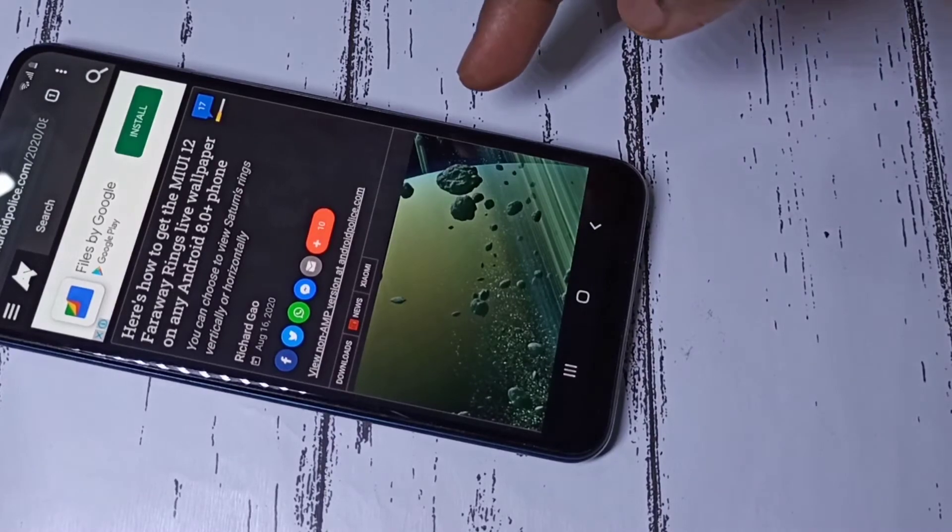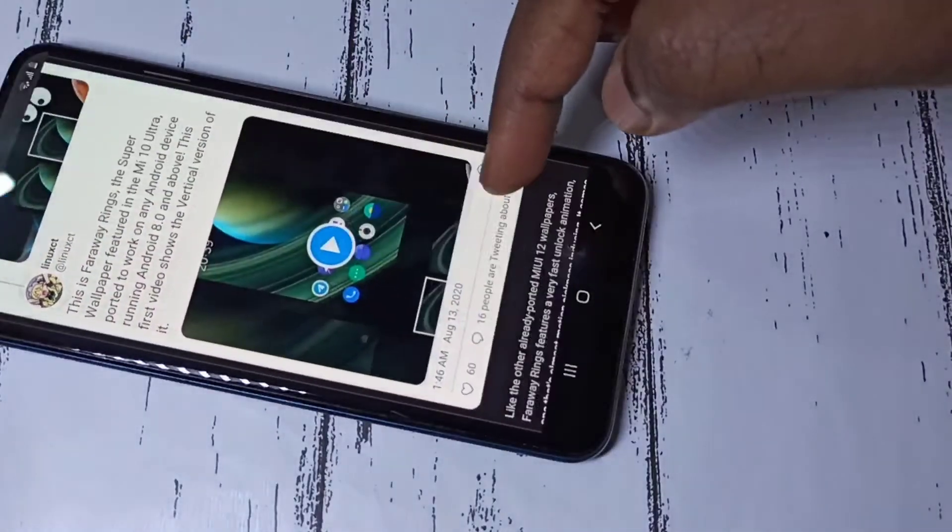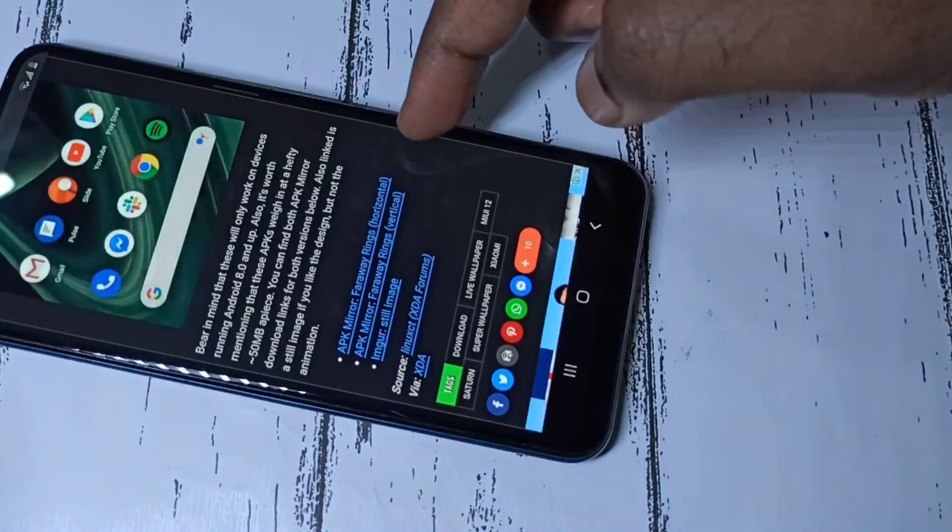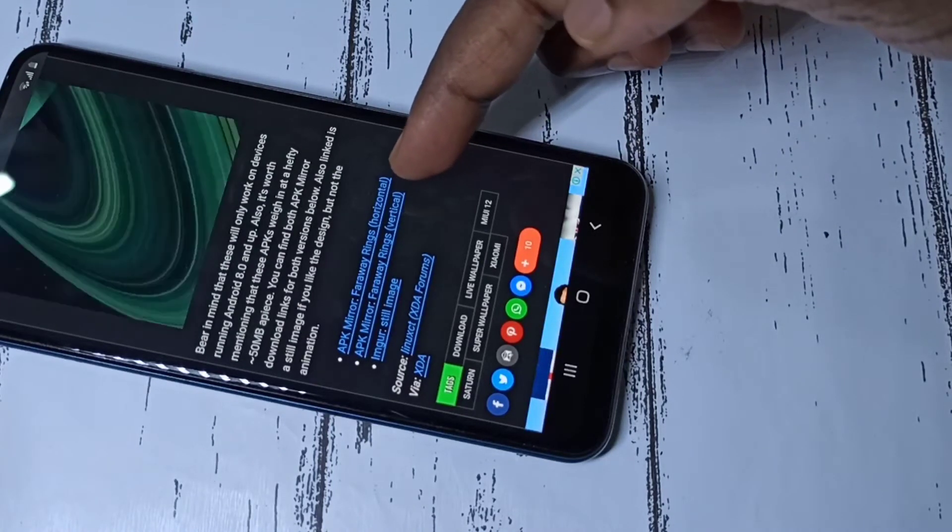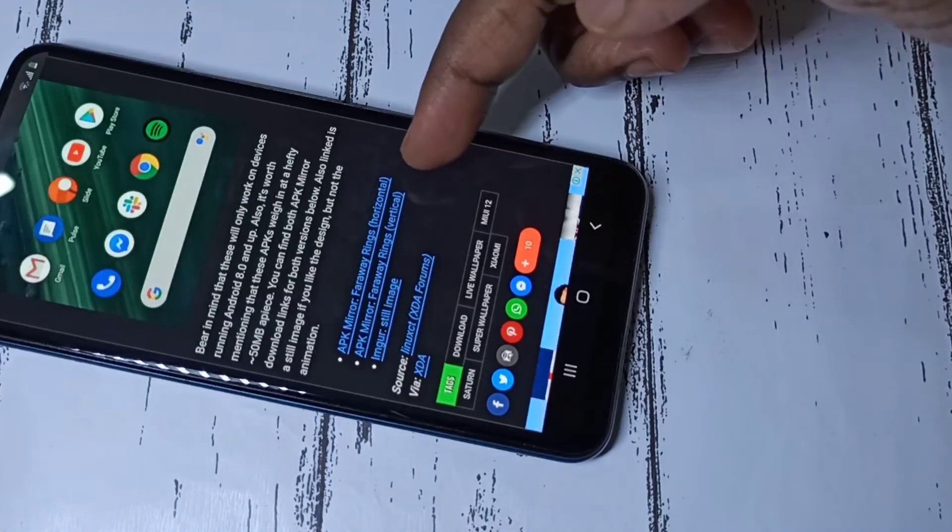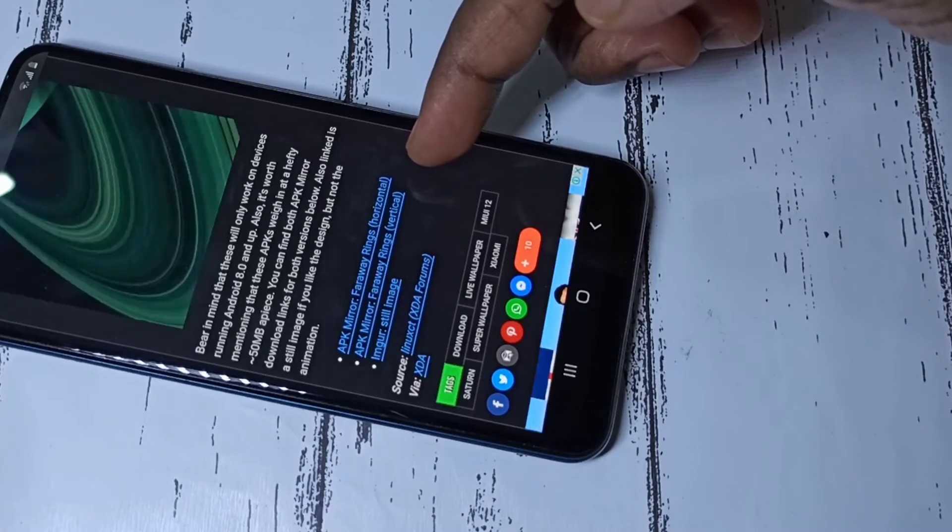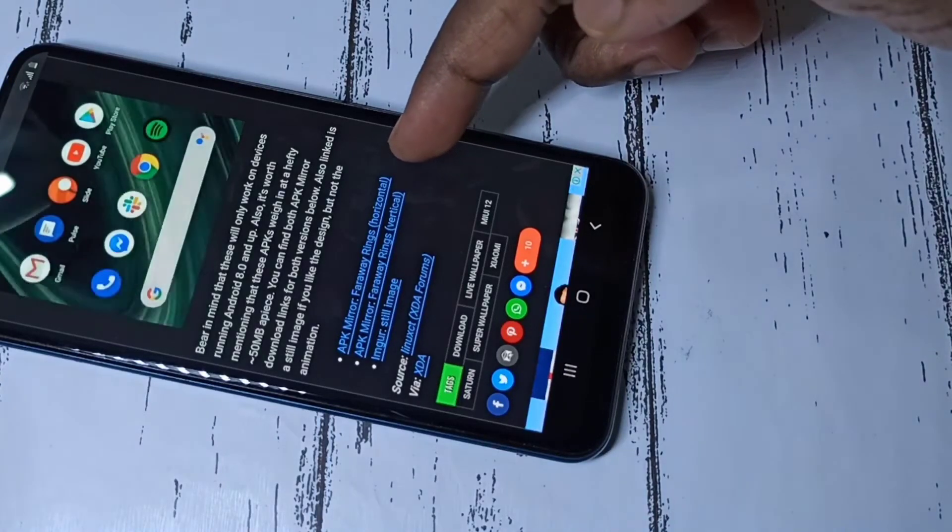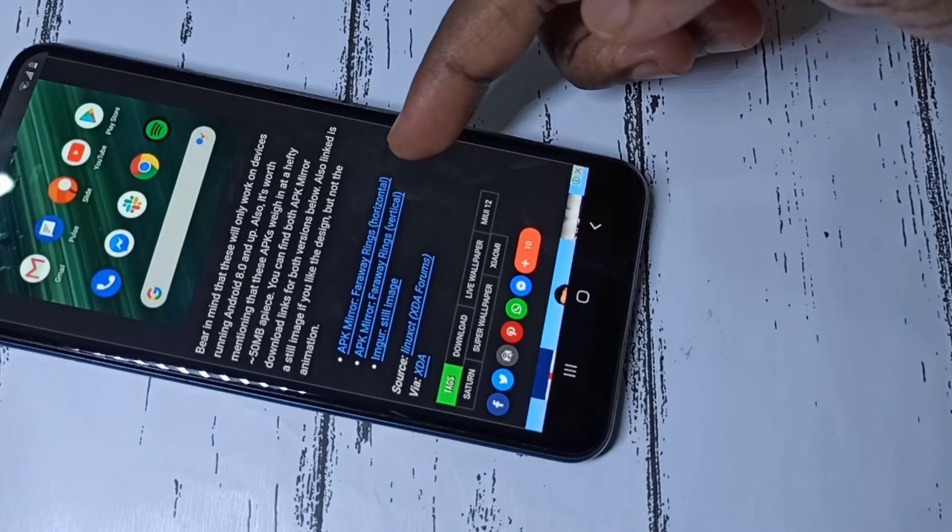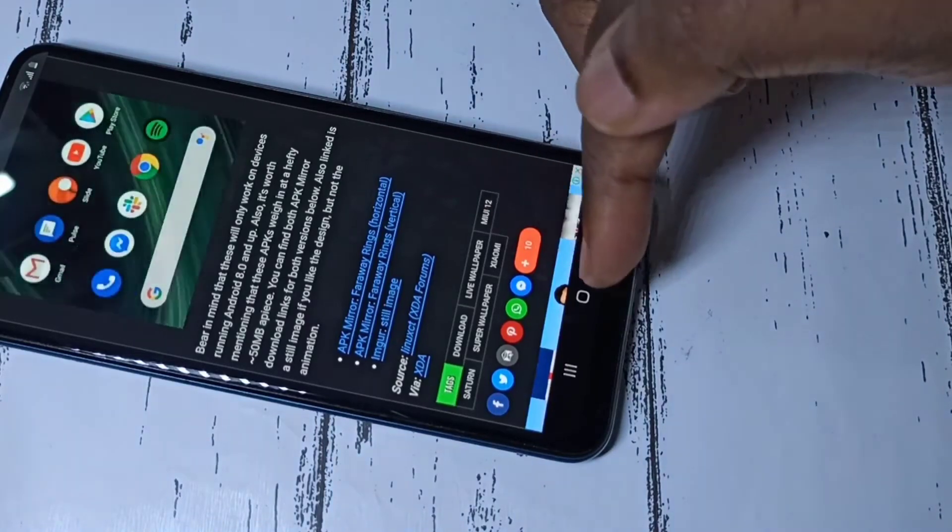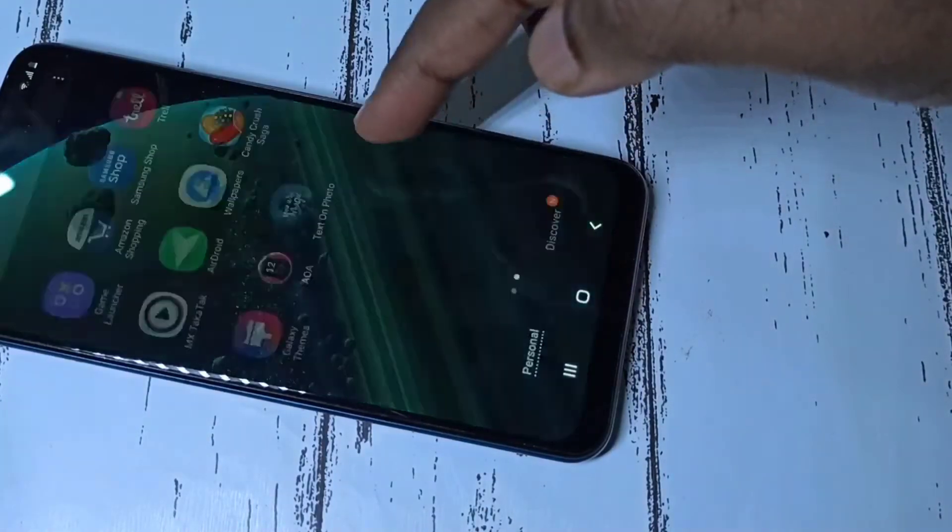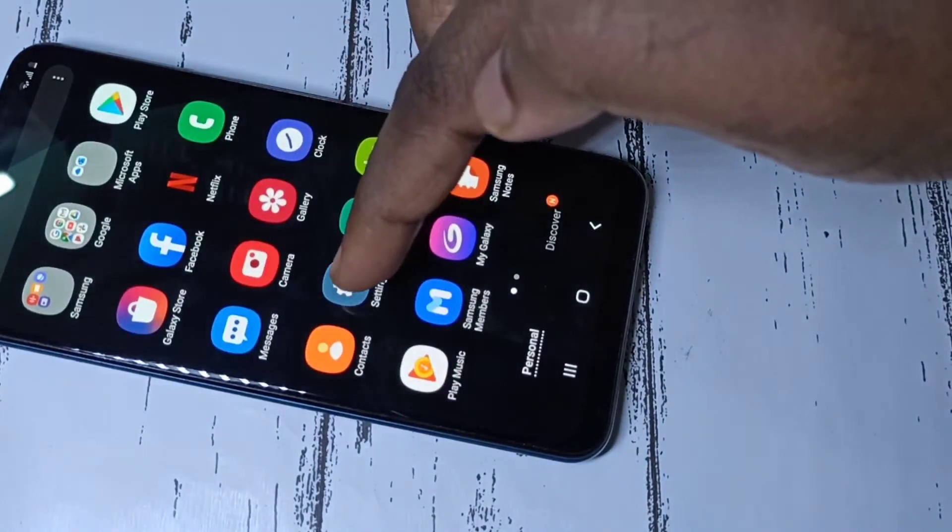In this site, go down. There you can see the download links. Download faraway rings horizontal and faraway rings vertical APKs, then install it. I already installed these two APKs, so let me go to settings app.